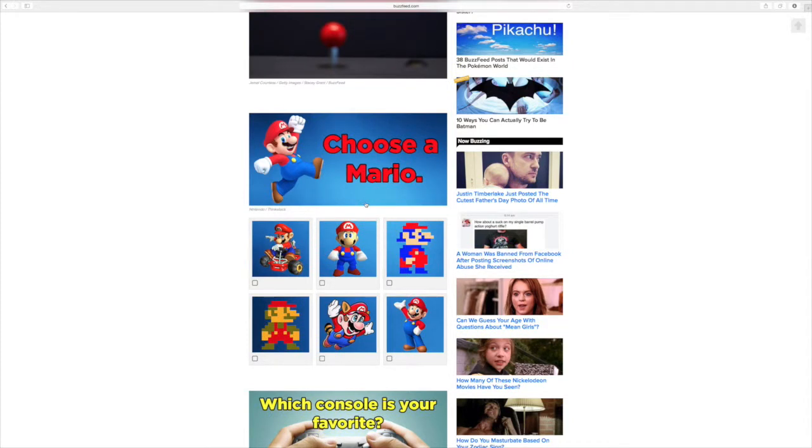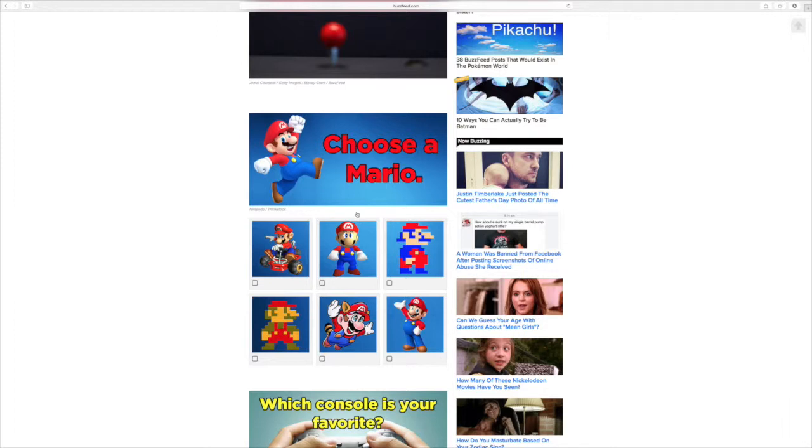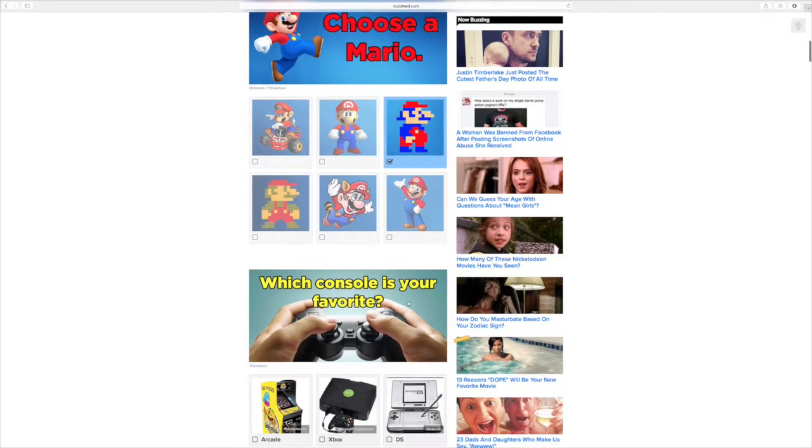Which one? I want the one where he's flying. No, what do you see when you see Mario? Oh, what do I see? Yeah. The third one on top. Yeah. Okay.